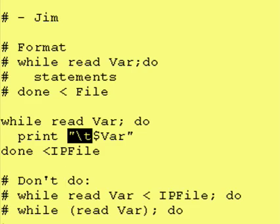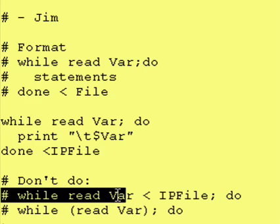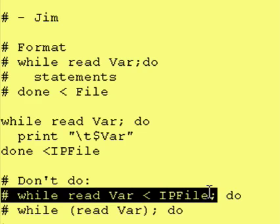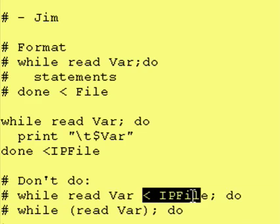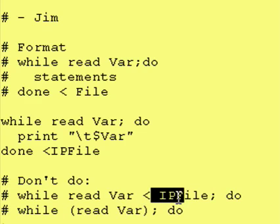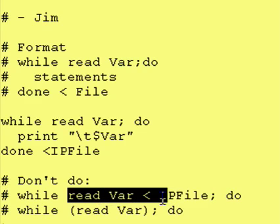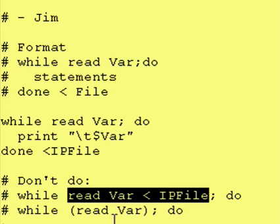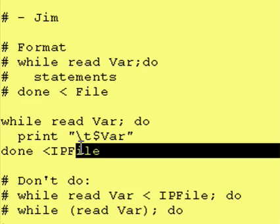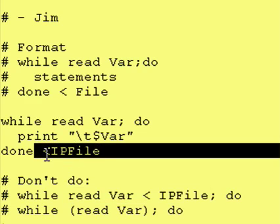A couple things I want to point out is this right here is not the correct format. You cannot have the input arrow and the file name right up here with the read statement. To me, this format would make more sense. It doesn't work. It creates an infinite loop, which is not what you want. You want to be able to read the contents of the file one line at a time. In order to do that, you do have to put the redirection down here at the bottom after the word done.